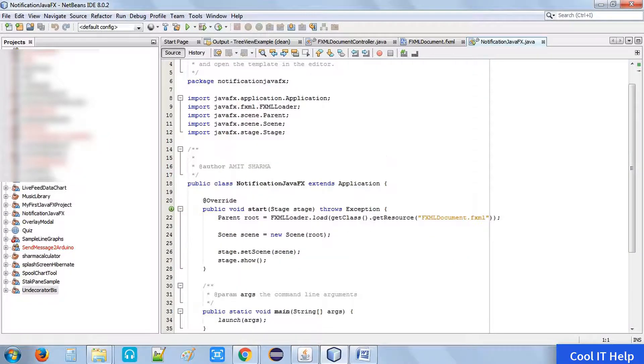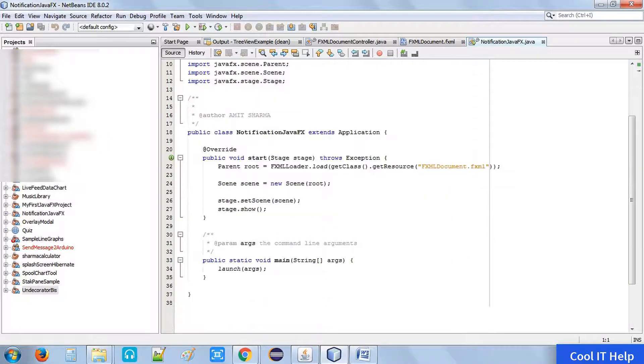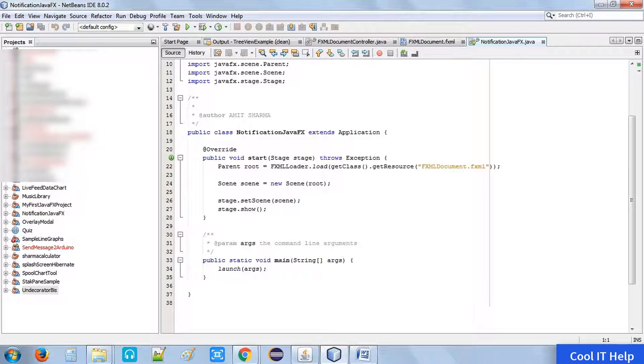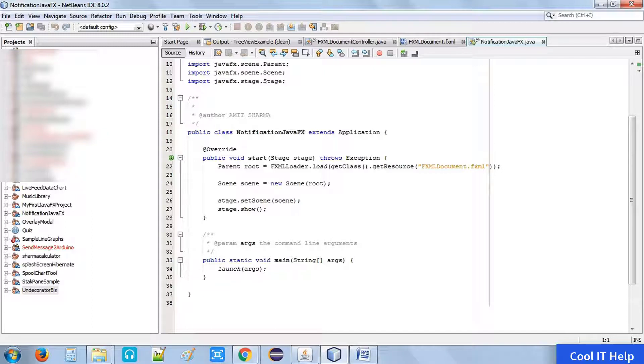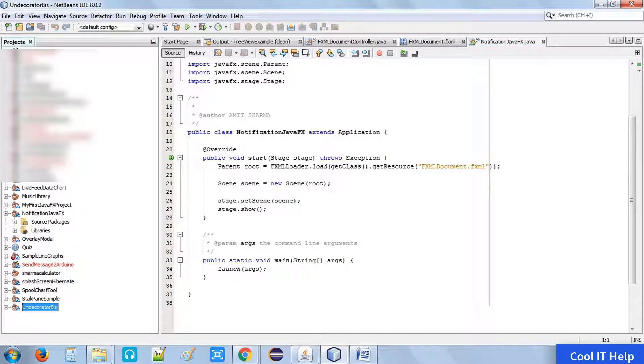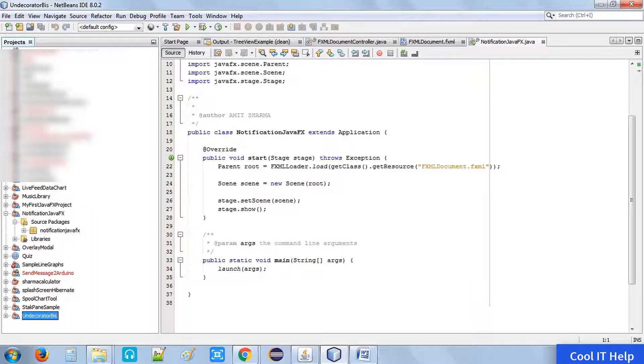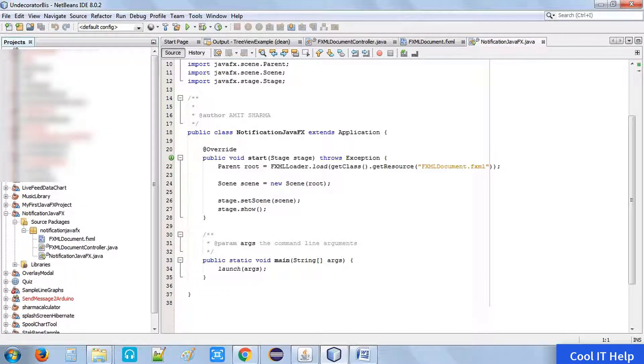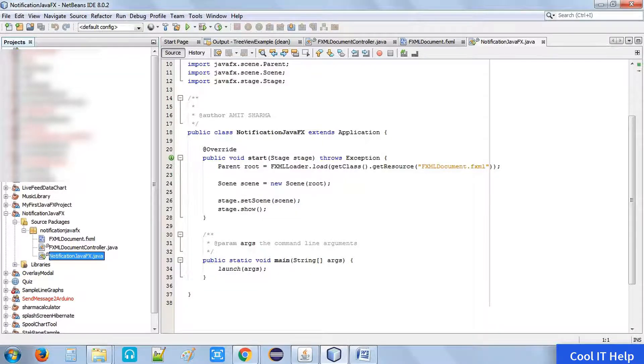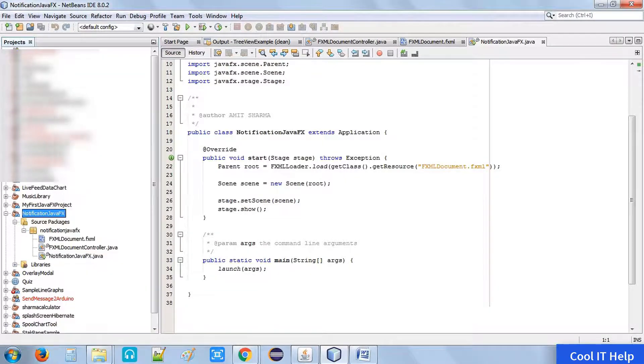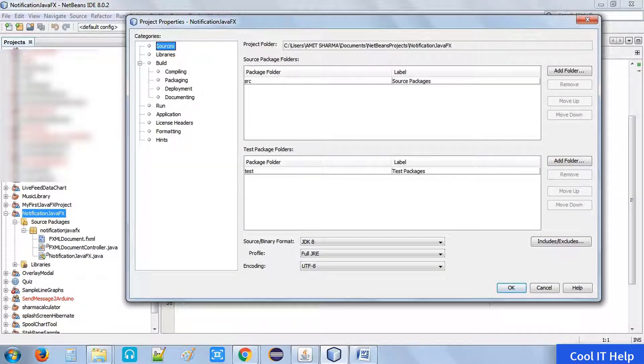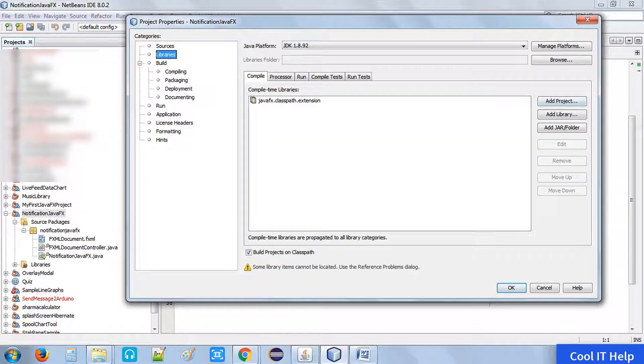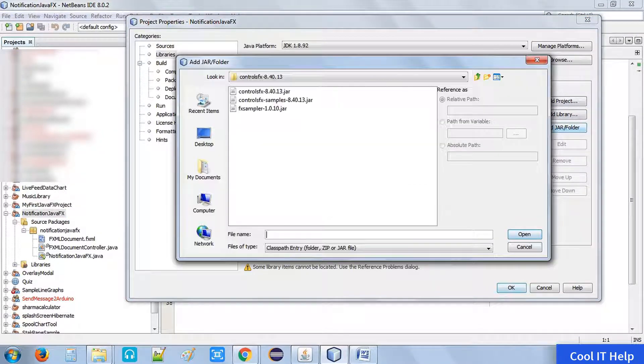Now here on the left side menu, our project is created, as usual. Here is our notification JavaFX project. Usually it has three files - FXML document dot fxml. Before proceeding, we need to add the ControlFX jar that I have described in the previous video as well.